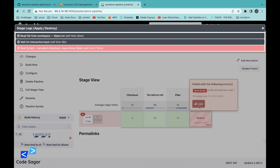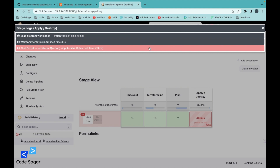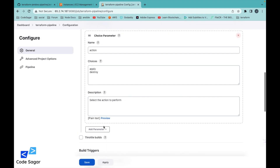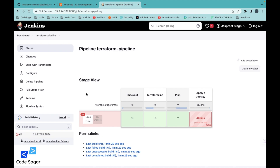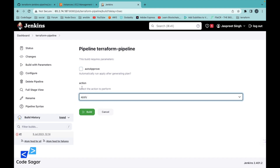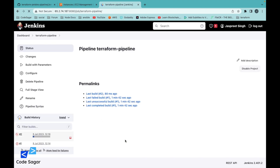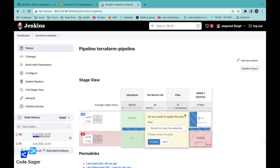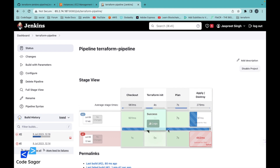We got some error. Let's check the log file and go to the configuration. The configurations look fine, so let's try again. This time I am not selecting auto-approval — I am selecting Apply manually. Let's build again and click Proceed.